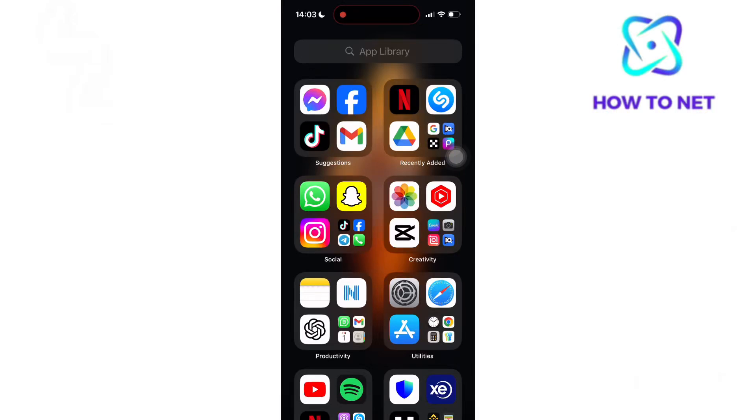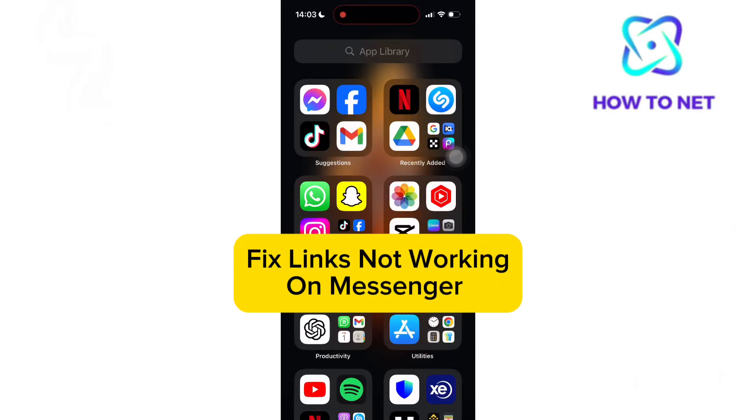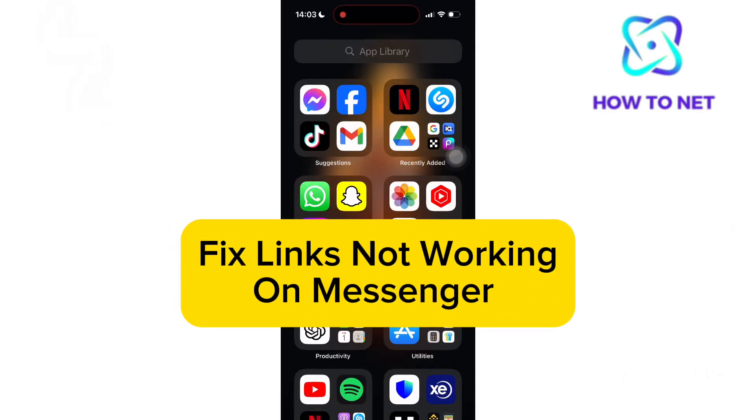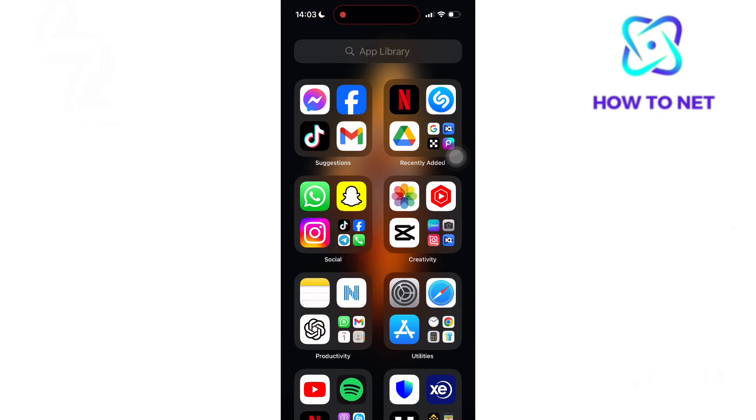In this simple video tutorial, I'm going to share with you how to fix links not working on your Messenger. If you try opening an external link and it doesn't load or something, this video is for you.